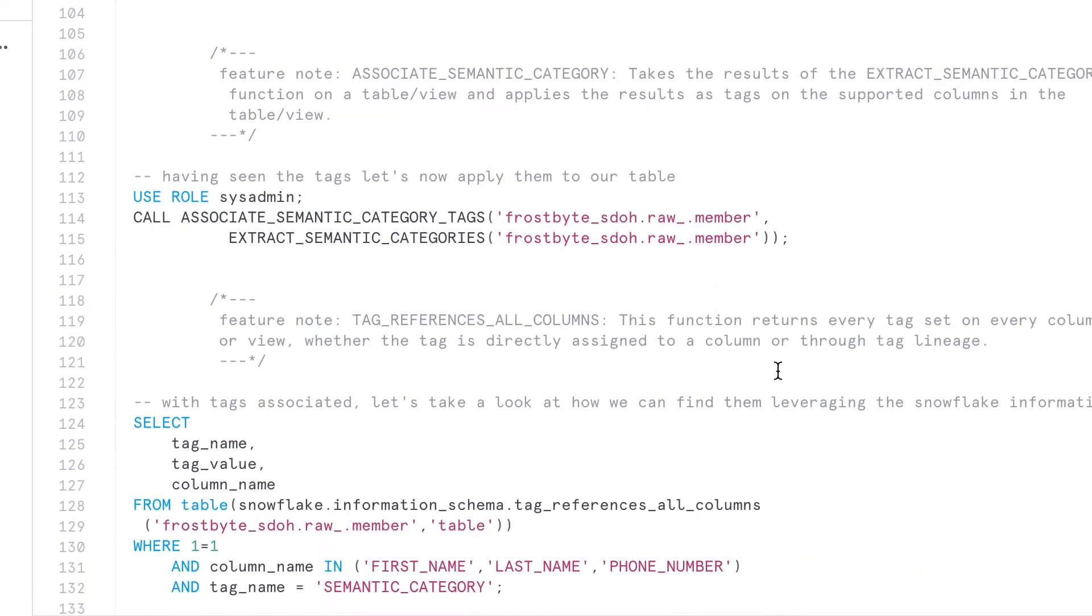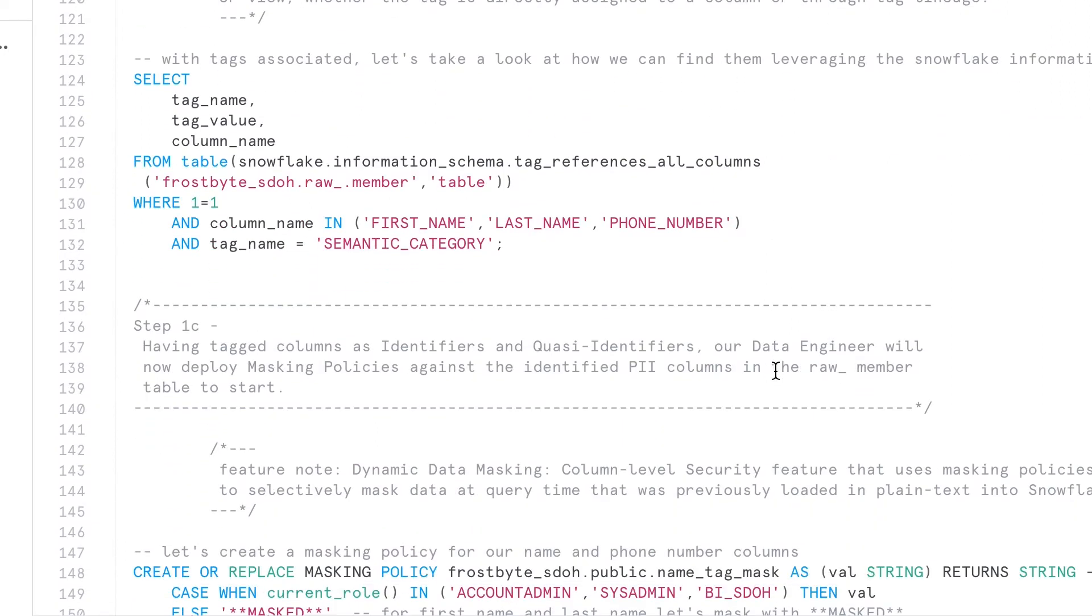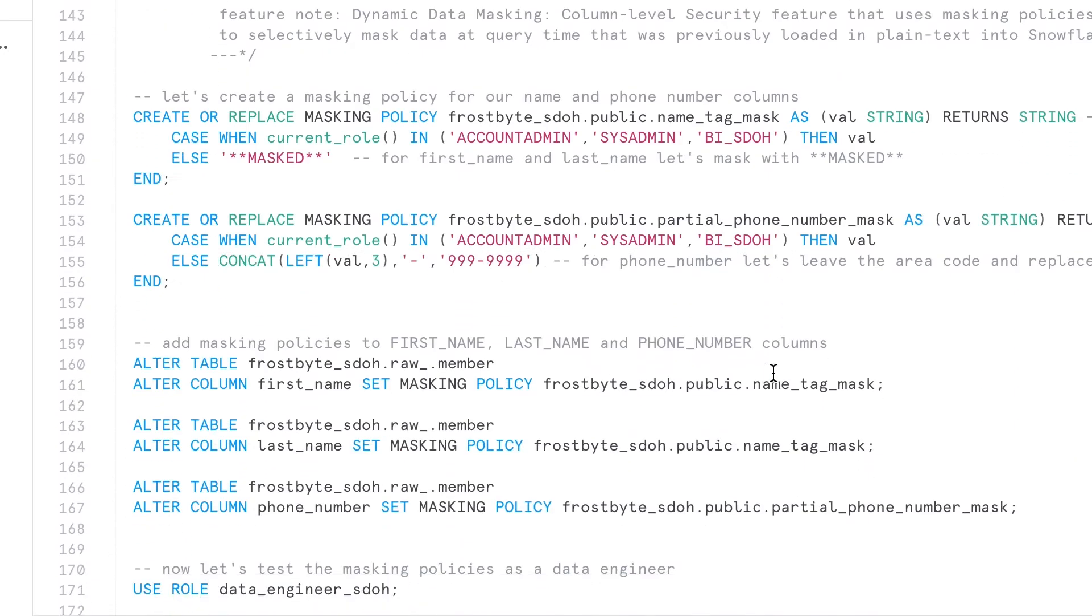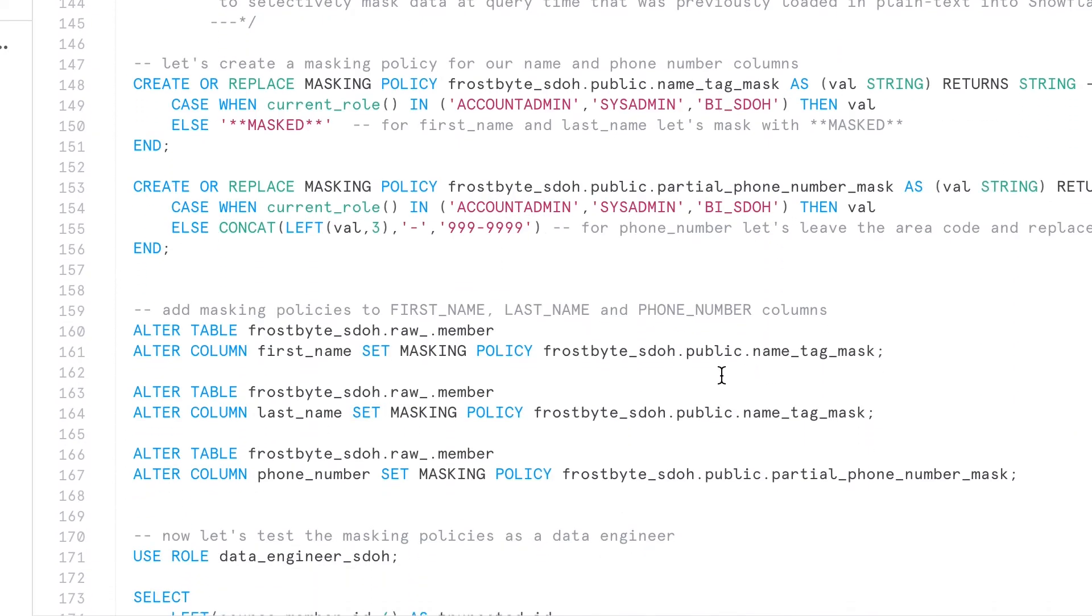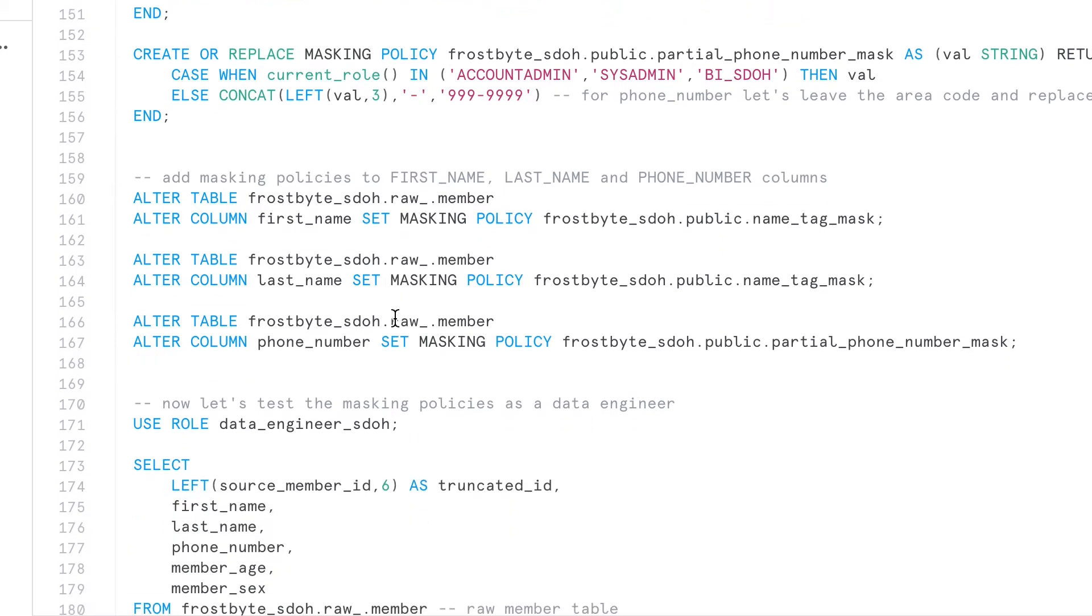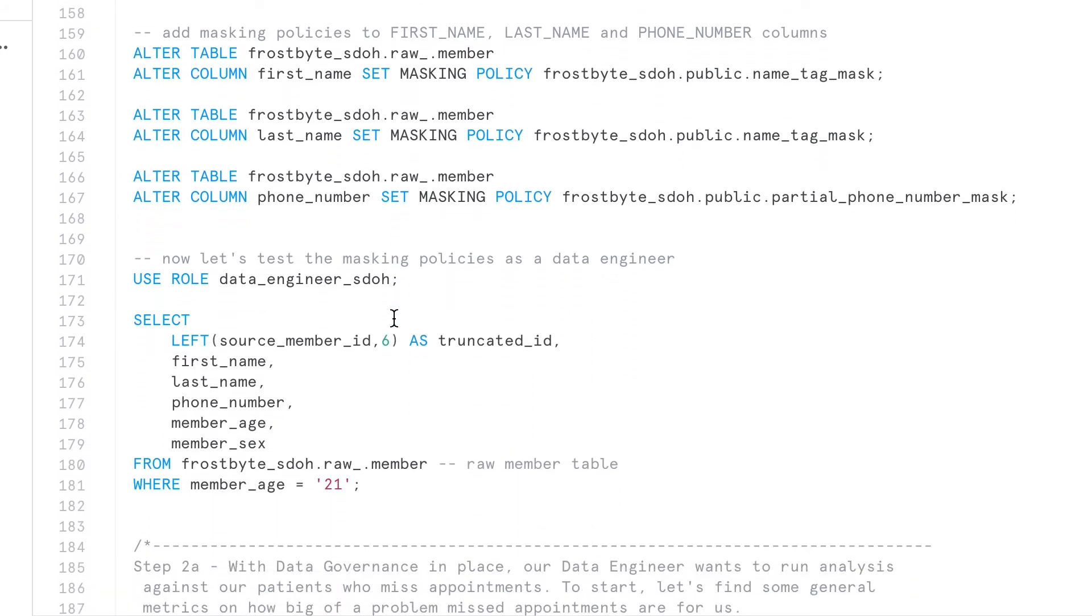This means that you can maintain one central copy of data and ensure the highest standards of patient and member privacy while retaining the analytic value of the data for end users.